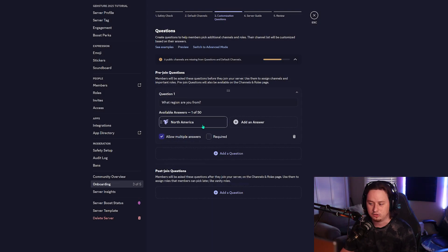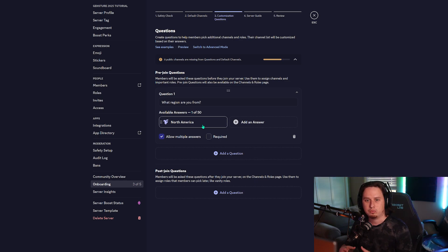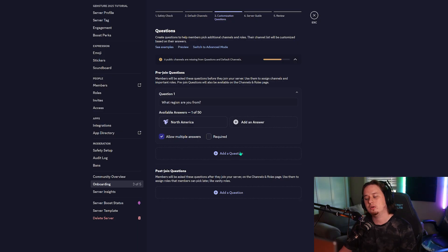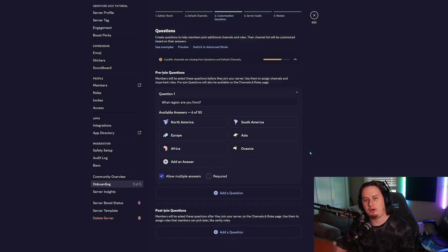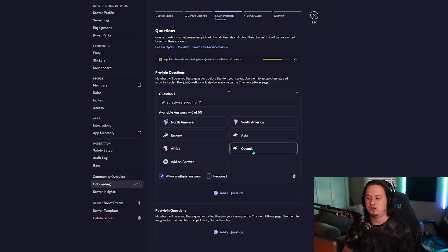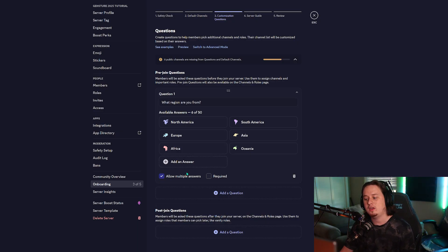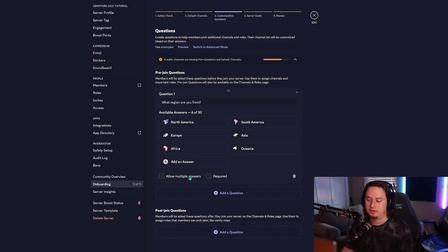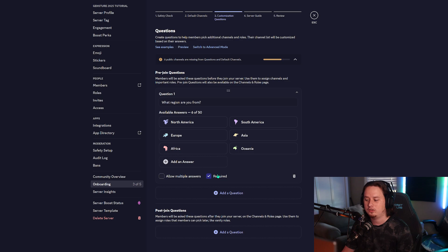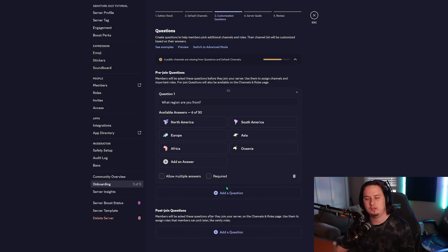We select North America, save, and we can see the answer is now set up. I'm going to fill out the other five answers — North America, South America, Europe, Asia, Africa, and Oceania. I do recommend, depending on the type of role offerings you're doing, you have the ability to set it so they can only select one answer or multiple answers, and you can also set it to be a required question or let them skip it by unchecking the box.